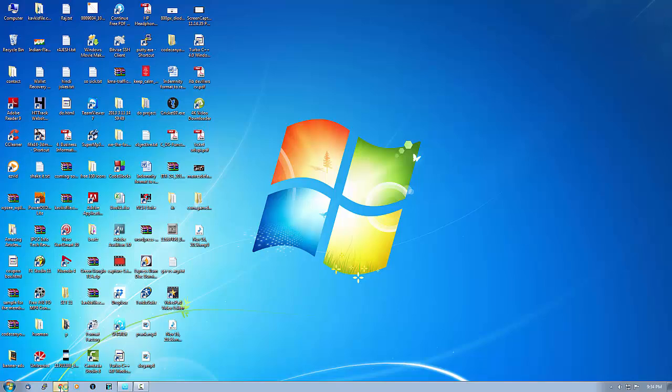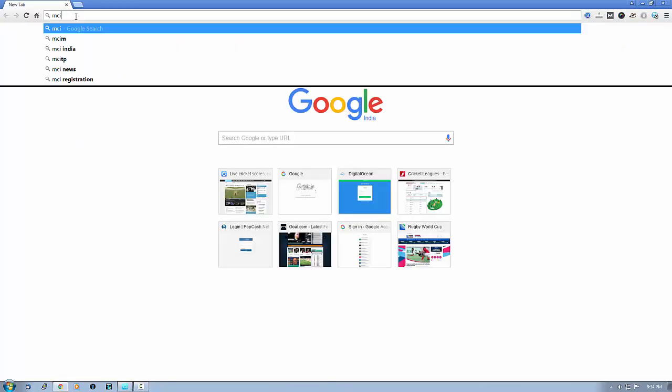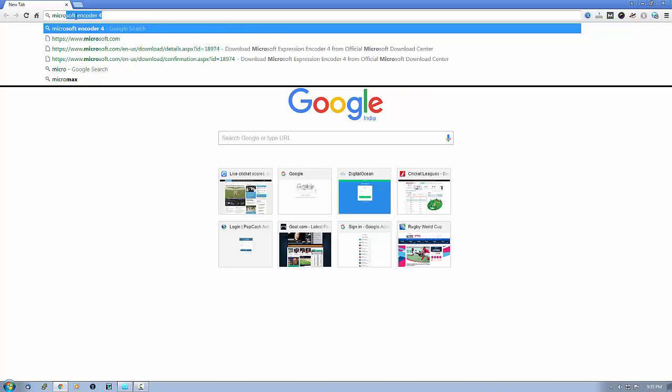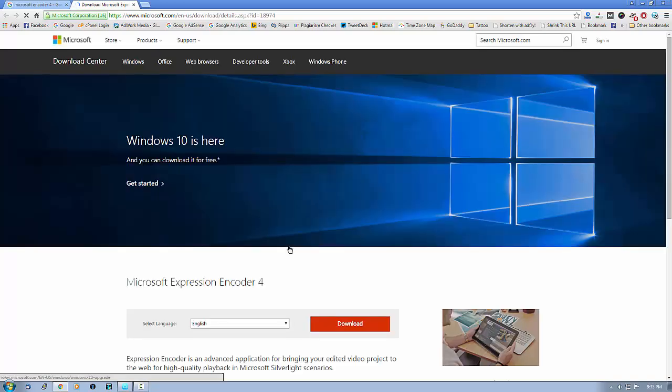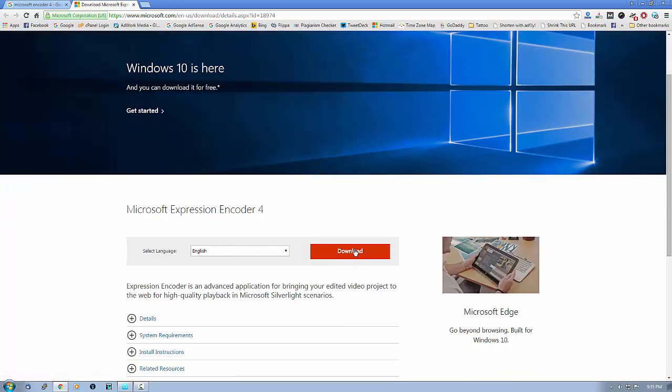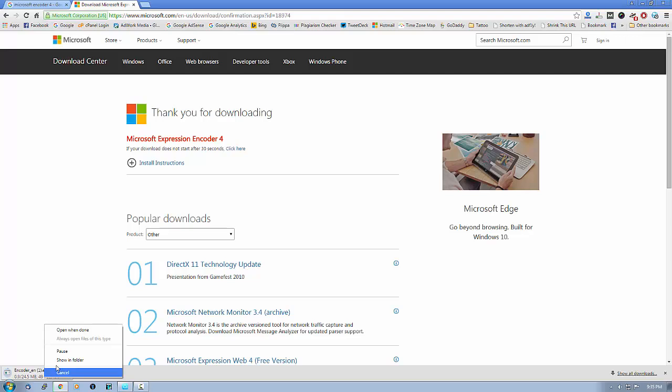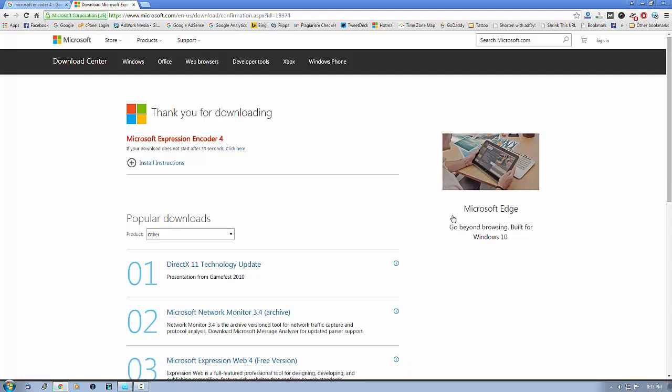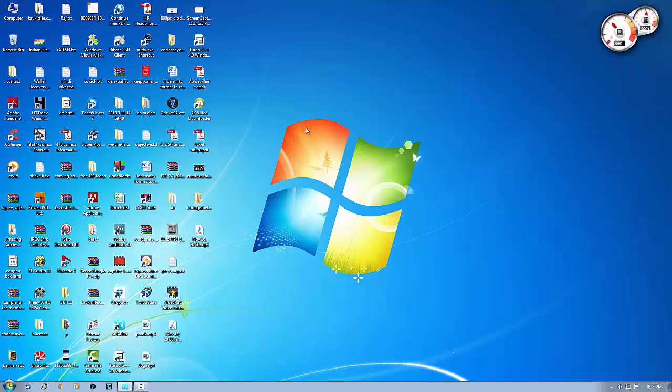Just go to your browser and install a software called Microsoft Encoder. I already have it so I won't install it. I'm just giving you a guide on how to install and where to go. You can check this and see the download link.